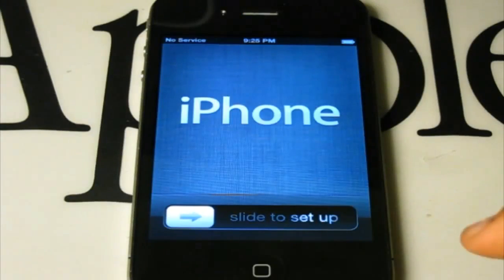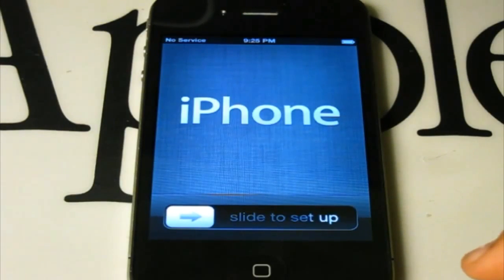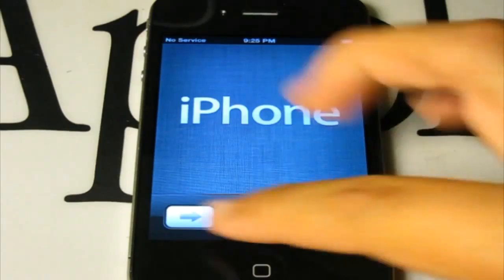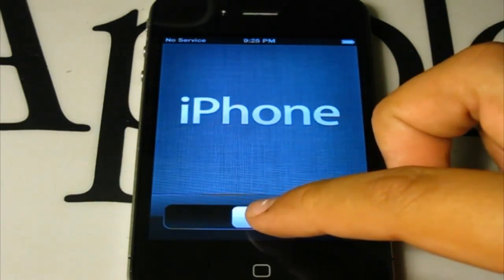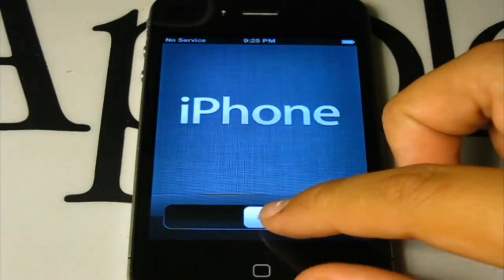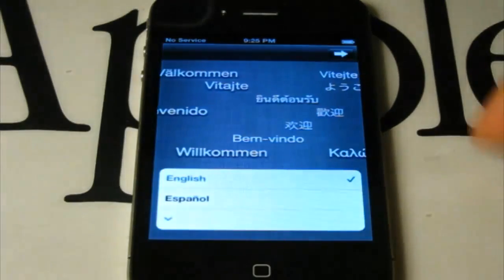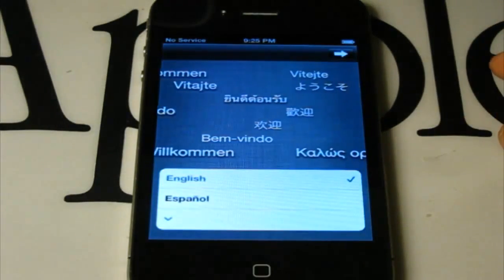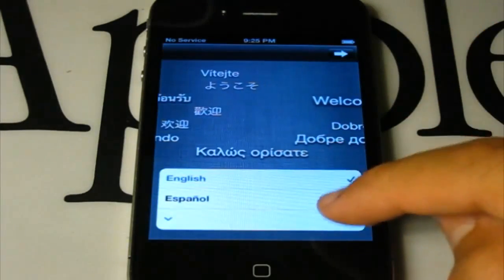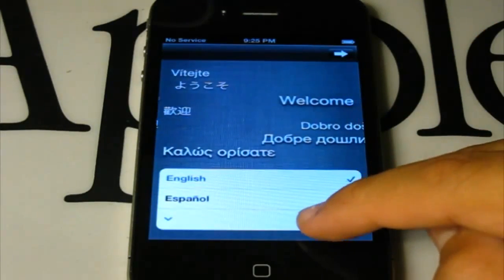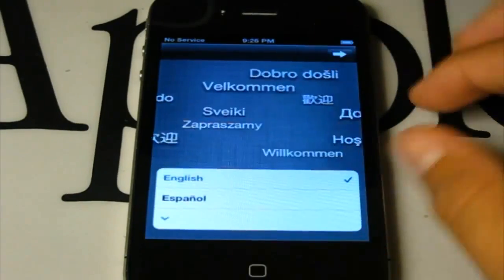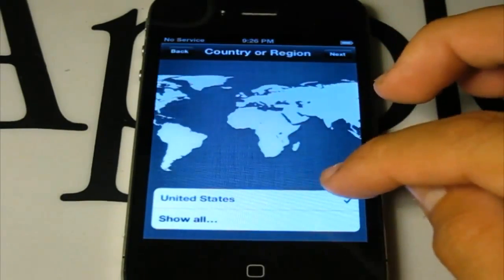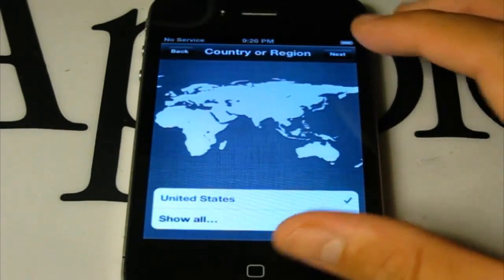To set up your new iDevice with iOS 5, all you need to do is just slide to set up. You don't need to sync it with your computer anymore. It will give you this welcome screen with a bunch of languages — English, Spanish, and some more. I'm going to go with English. Here you can select your country or region.